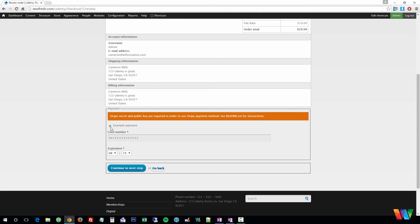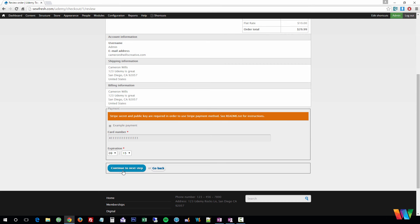And we have an example payment method. You can ignore this warning about Stripe. It's because we haven't set up that payment method yet. But we're just going to do an example payment card number. Just leave it as default. Hit continue.